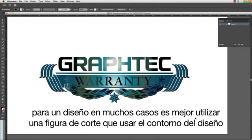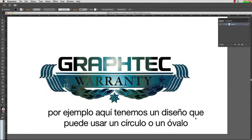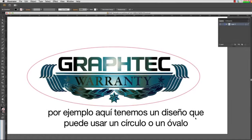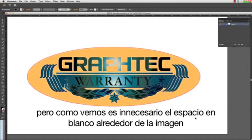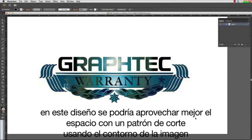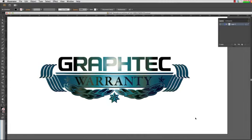In many cases, though, a design is best suited with a cut path that contours the shape. For instance, here we have a design that could use a circle or oval, but as you can see, it has unnecessary white space around the image. This design would be best suited for a cut path that contours the design.